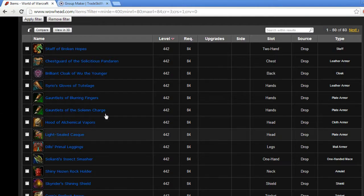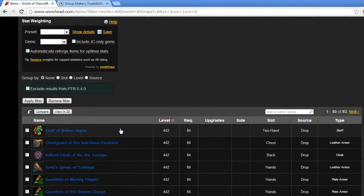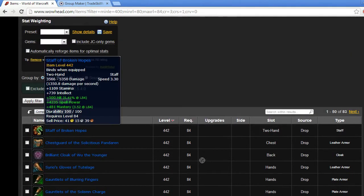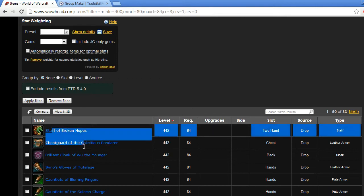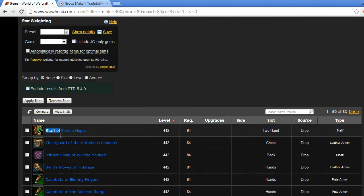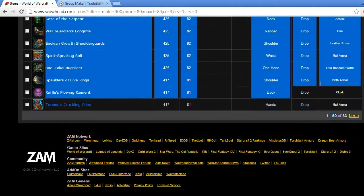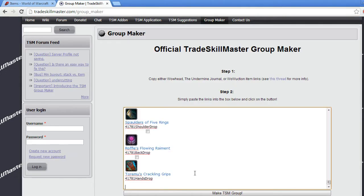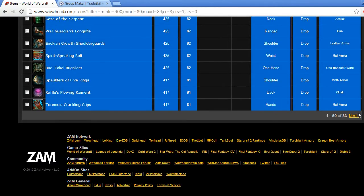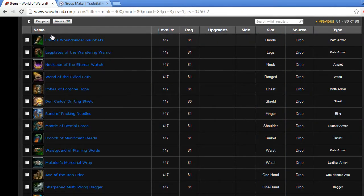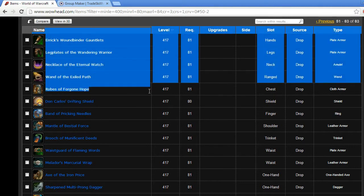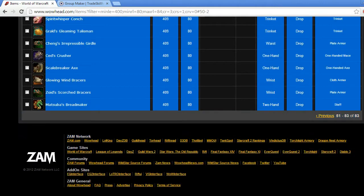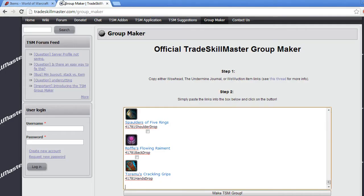So what we're going to do — I've already made a list here, this is the Uber Blues from 80 to 84. I'm just going to highlight all these items, copy them, paste them in. This list is actually 83 items long, so I'm going to go to the next page, copy all those items, paste them in as well, and click the Make TSM Group button.